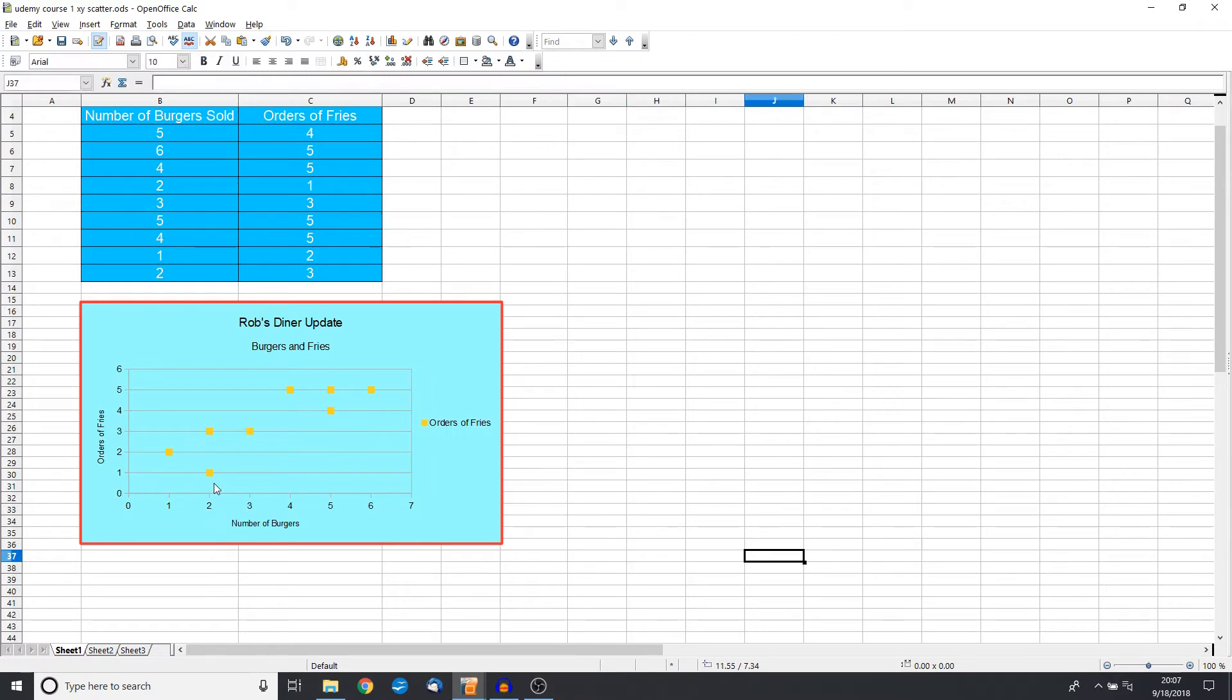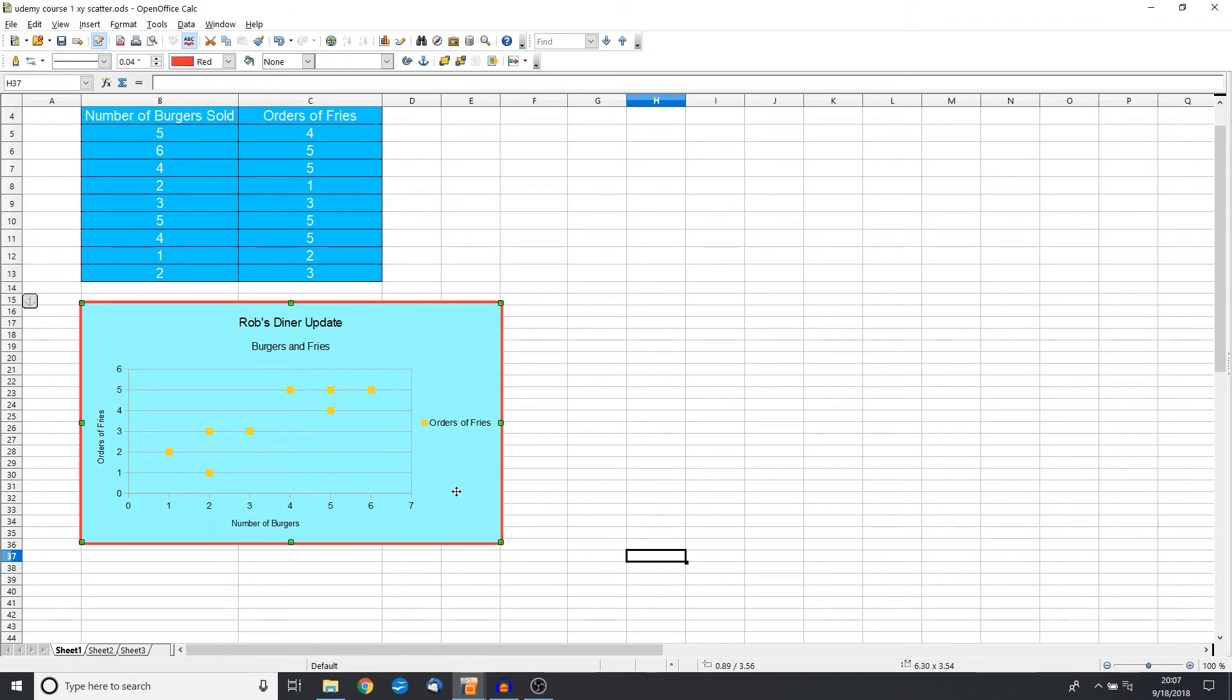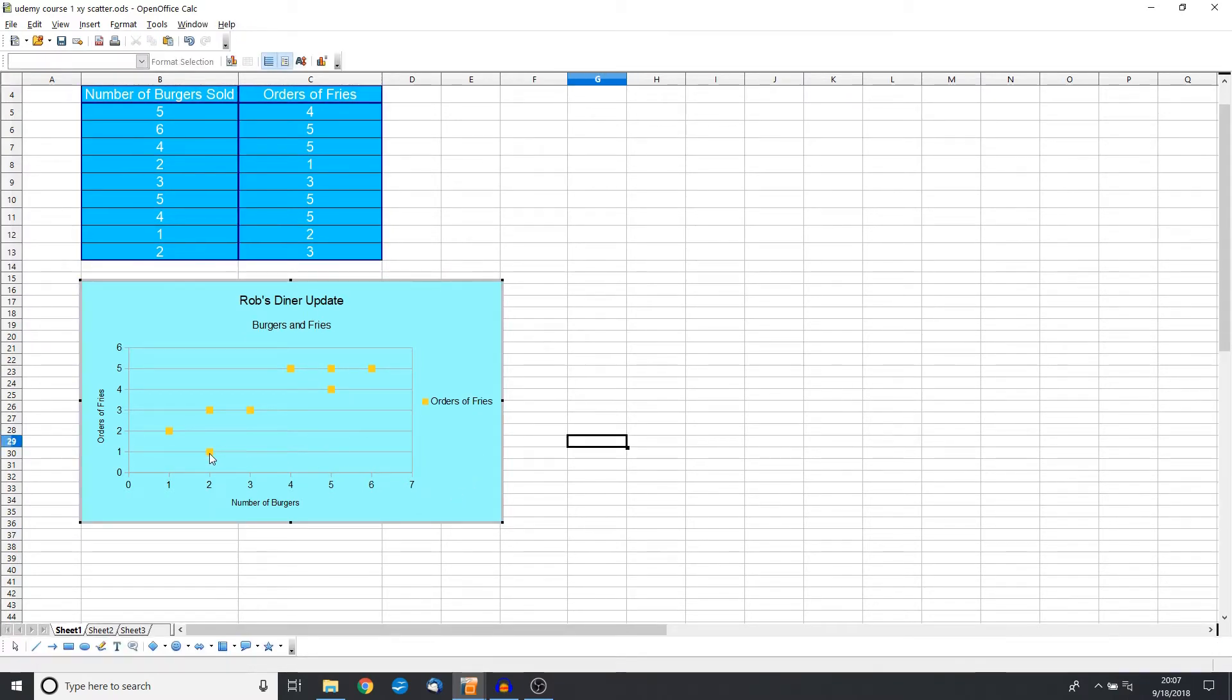Now we want to highlight this one where we have two burgers sold and only one order of fries, because that was a low, slow day for us. So let's go ahead, just like we said, one, two, and then three. Click on this.